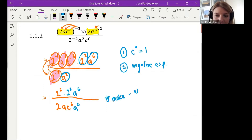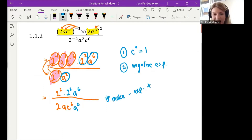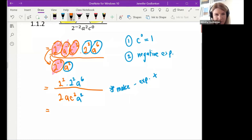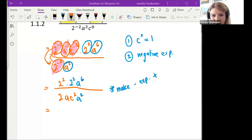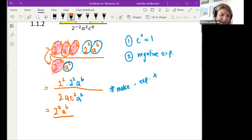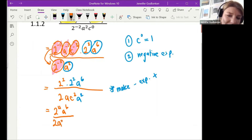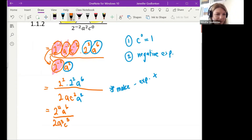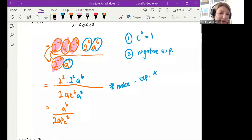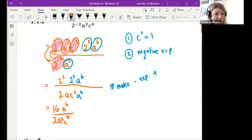We can now multiply out the numbers. 2 to the power of 2 becomes 4. So on top we have 2⁴ times a⁶, and at the bottom we have 2 times a³ times c³. We can simplify further: 2⁴ on top and 2 at the bottom. You could also write 2⁴ as 16. So we have 16a⁶ over 2a³c³.